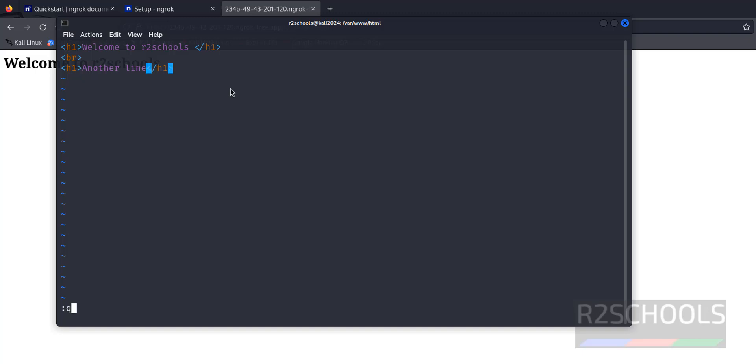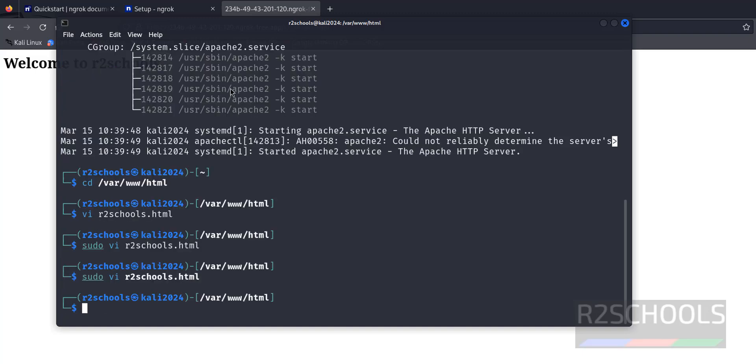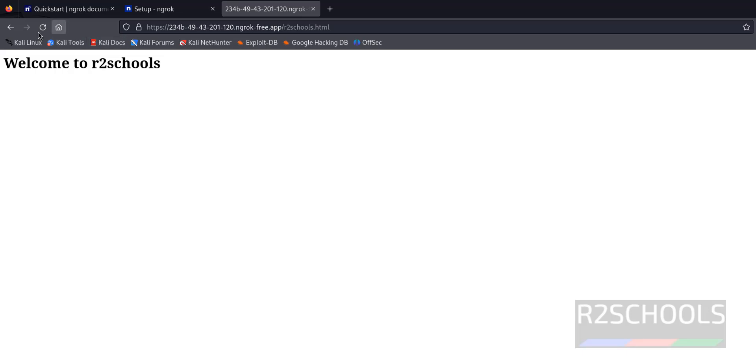See, we have successfully installed NGROK, then we have run this sample HTML file. For more Kali Linux videos, please subscribe my channel. Thank you.